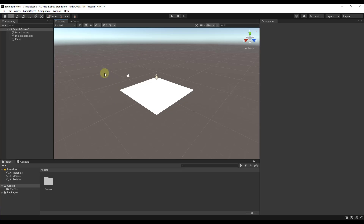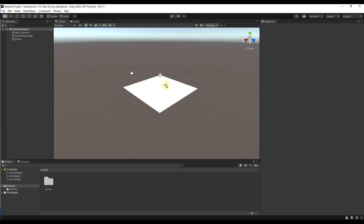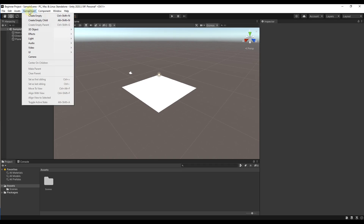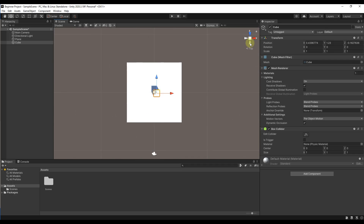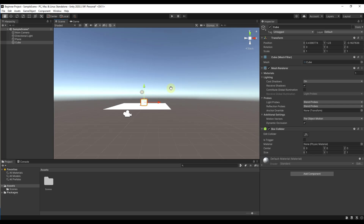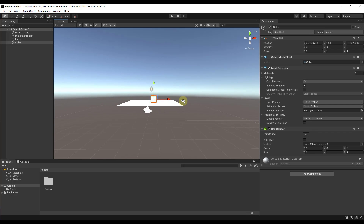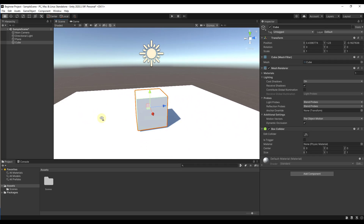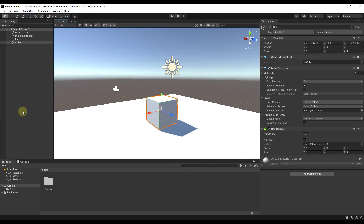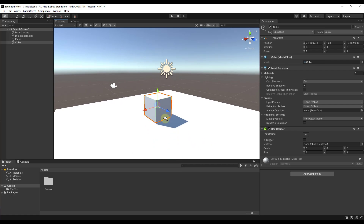Moving down, we've got the scene view — the 3D view in the center of your workspace where you can move around and adjust things. You can use the gizmo to navigate, click and hold the middle mouse button to pan around, or hold the right mouse button and use W, A, S, D, Q, and E keys to fly around in your scene, similar to a video game.